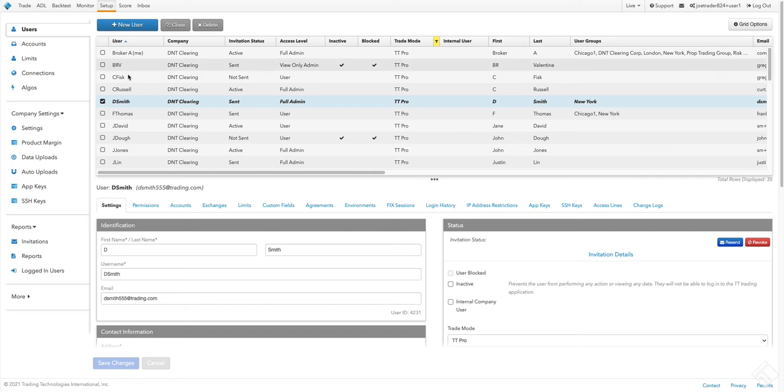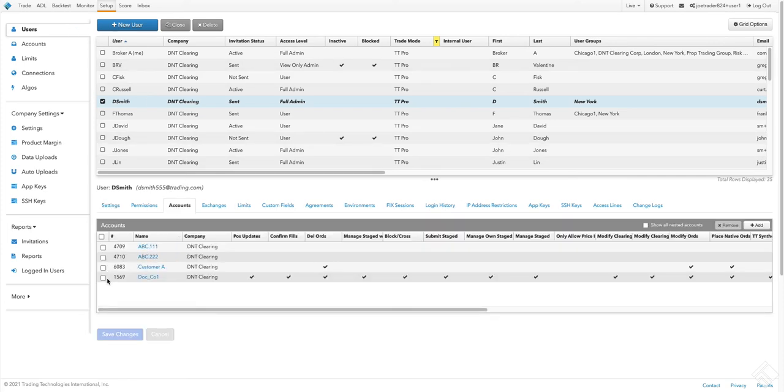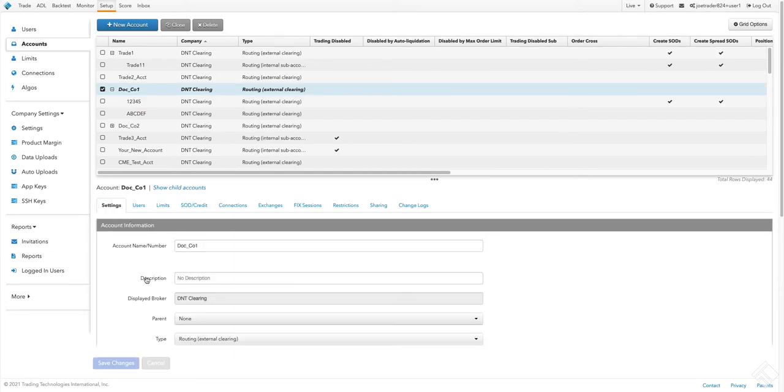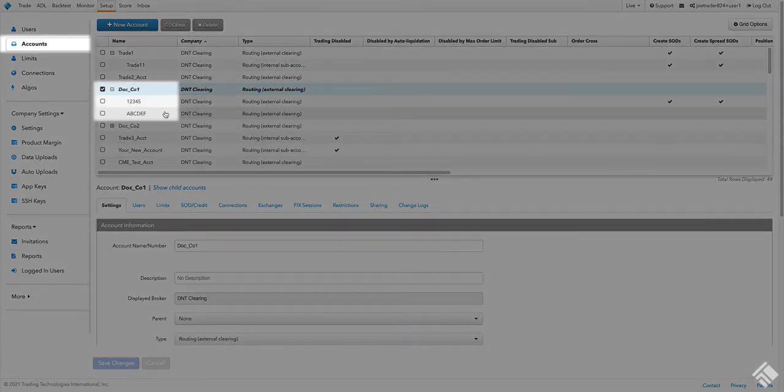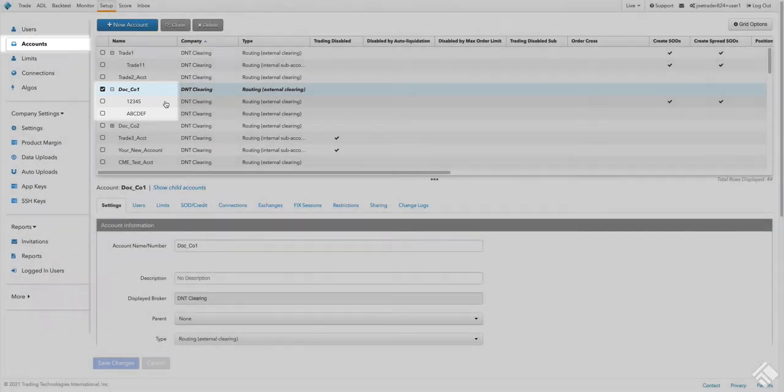Users are assigned to accounts and given specific permissions for each account. Accounts can be arranged within a flexible hierarchy, giving you the power to define an account structure that models your business' specific needs.